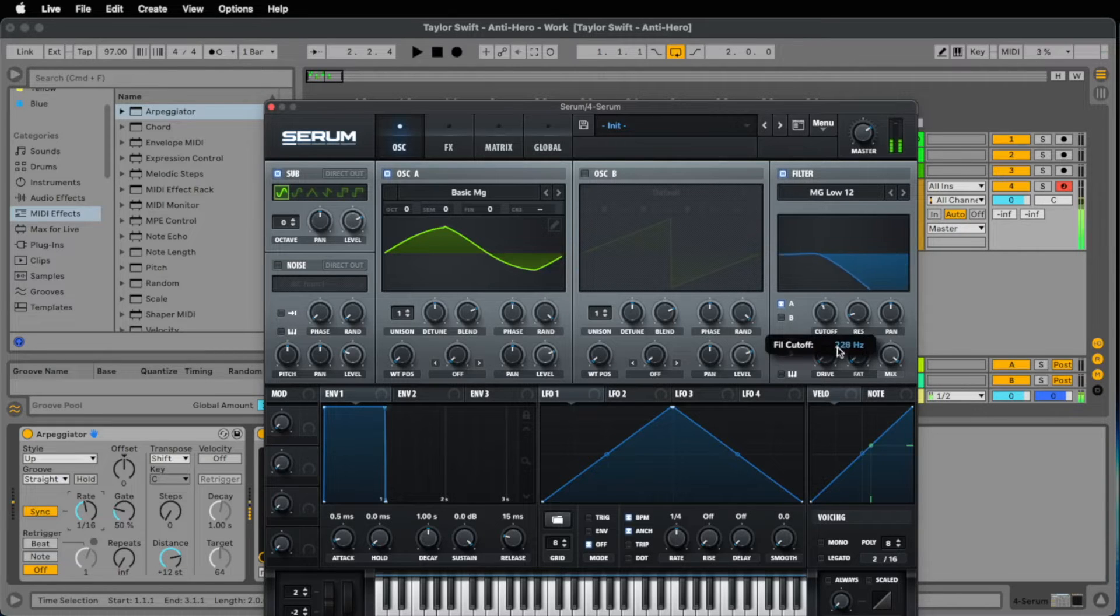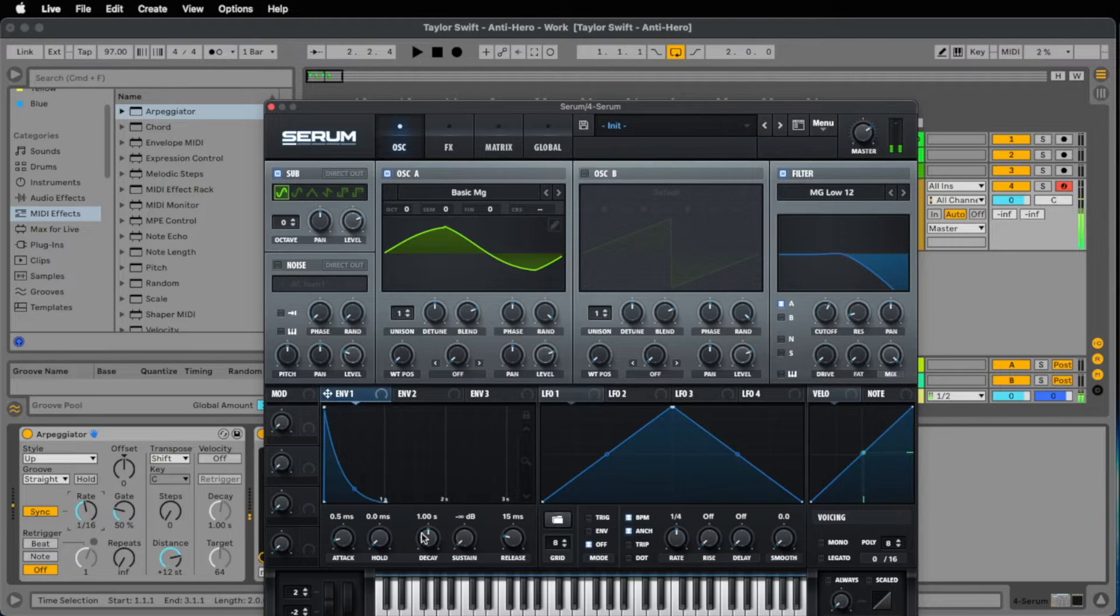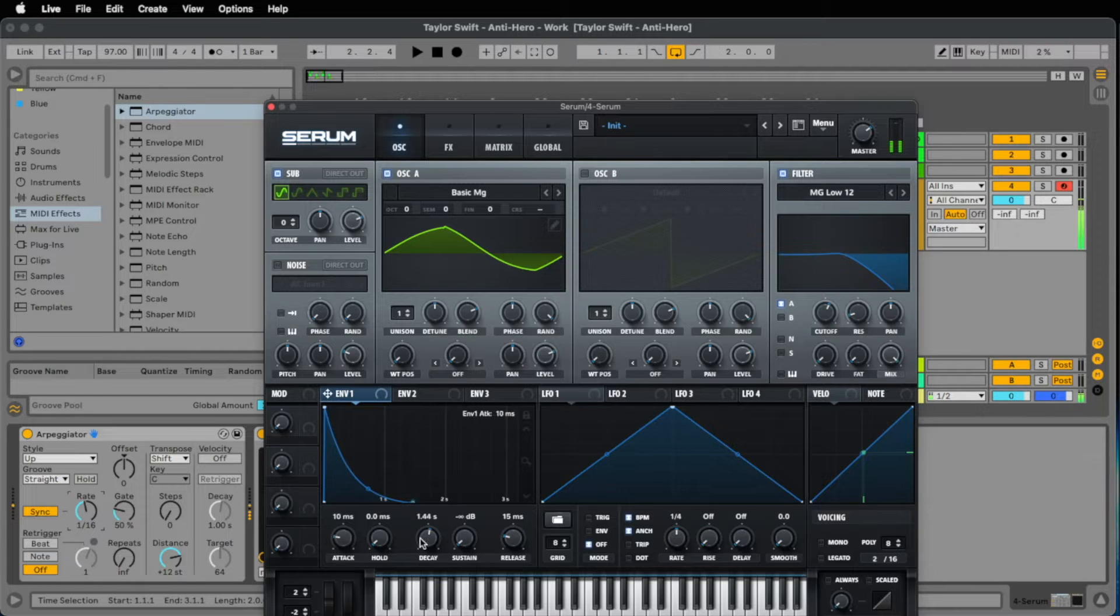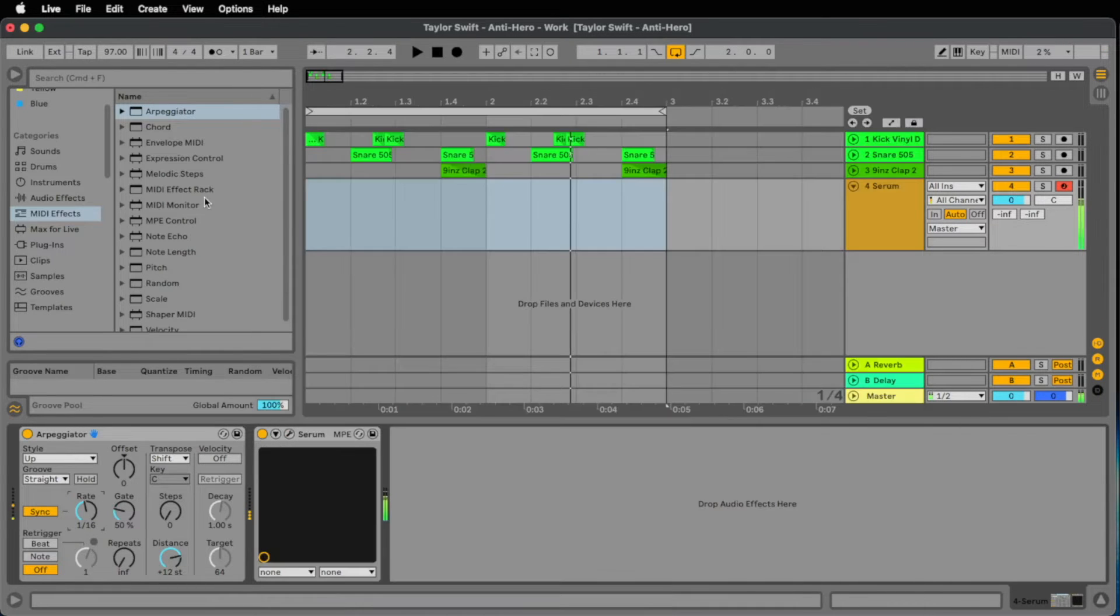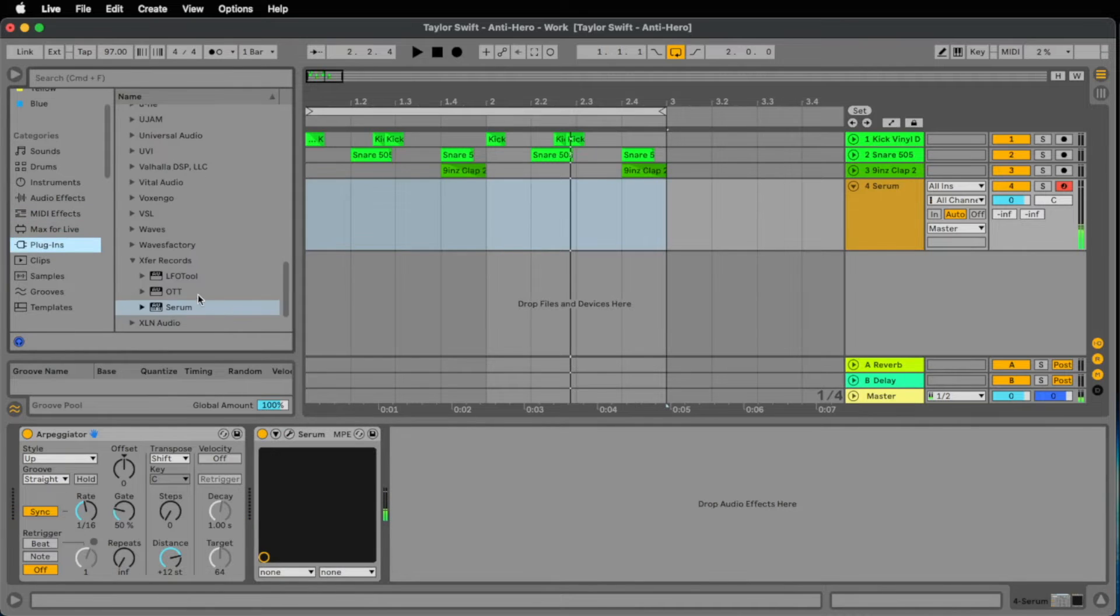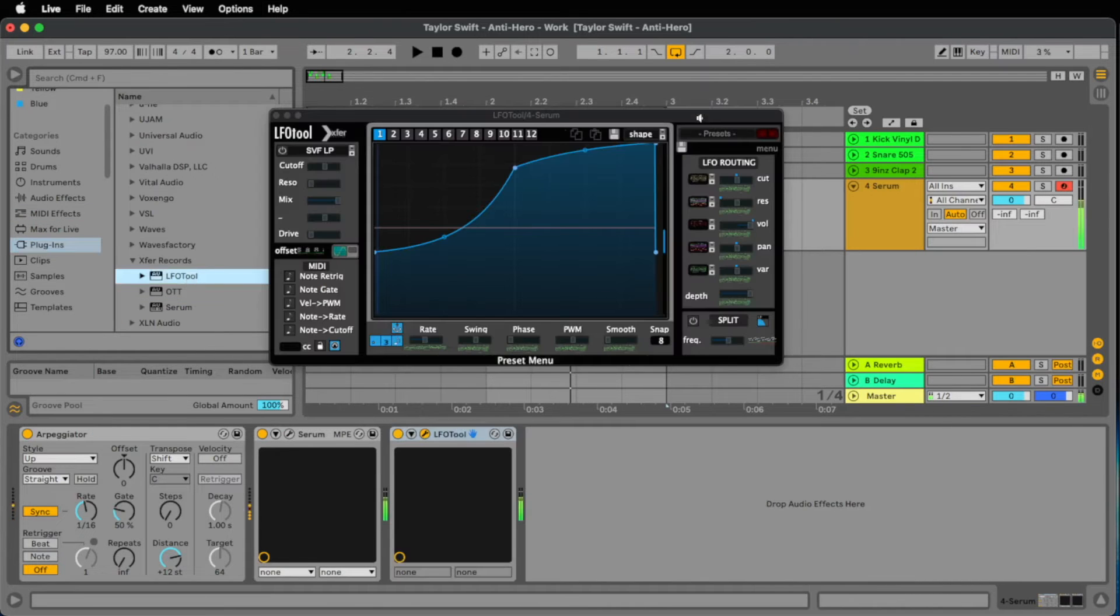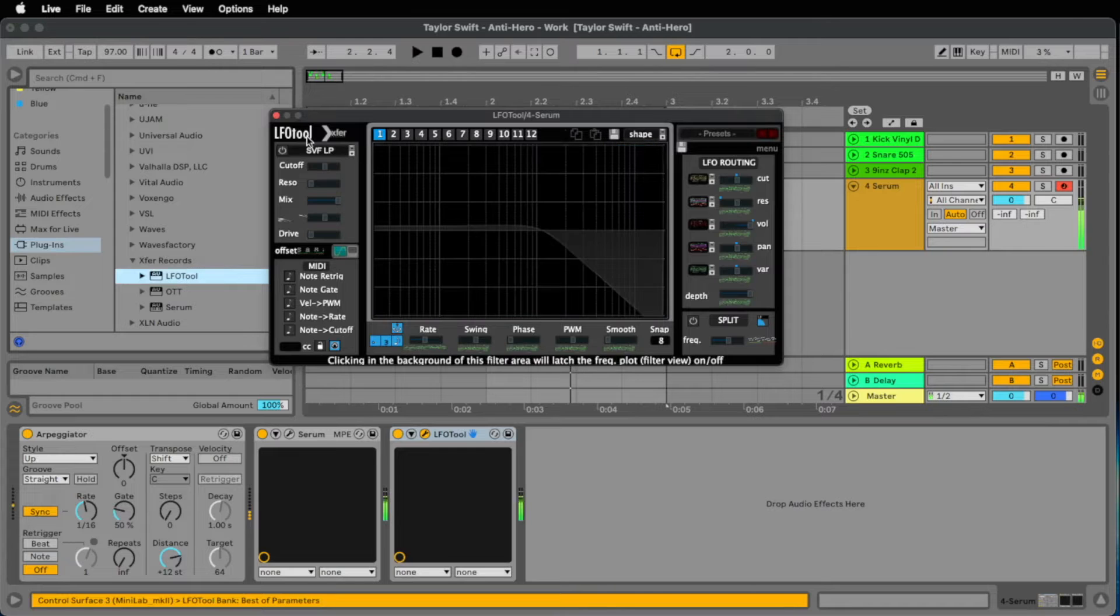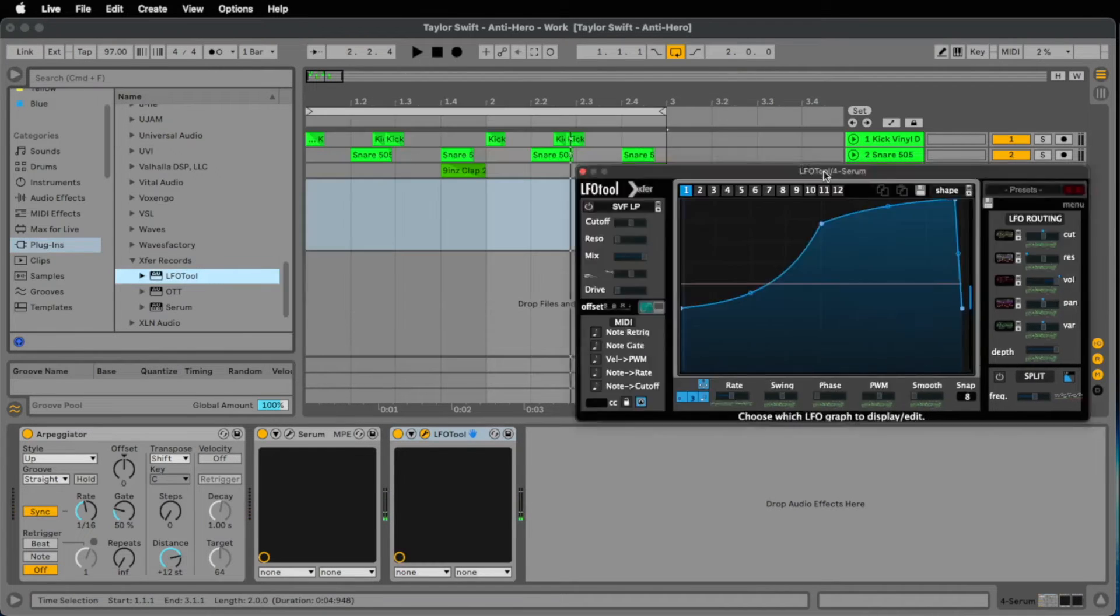And now we take a look to the volume, the envelope 1. We go down with the sustain with the decay to 1.5. Let's add a little attack in the beginning. I like this low 16th beat. But let's add a LFO tool so the first two 16th have less volume than the 16th 3 and 4.